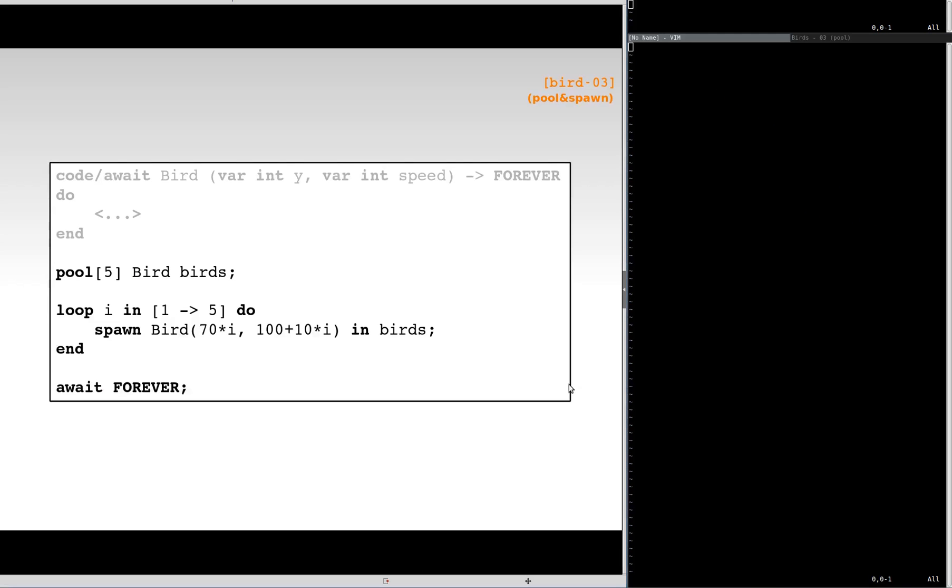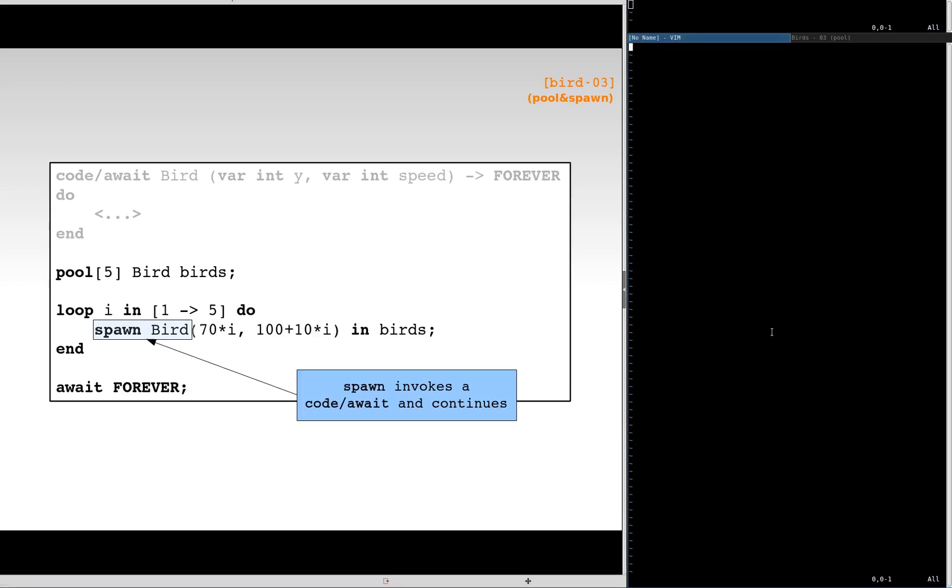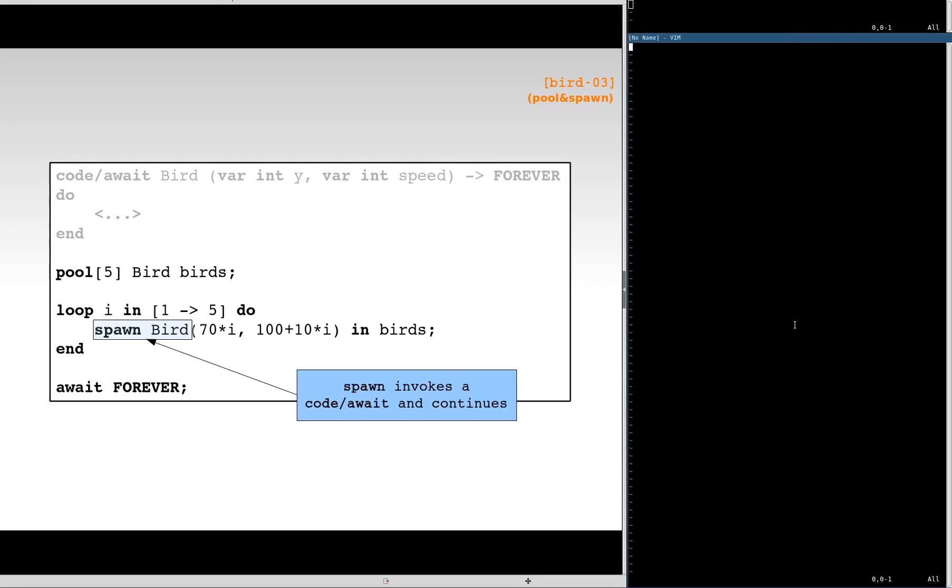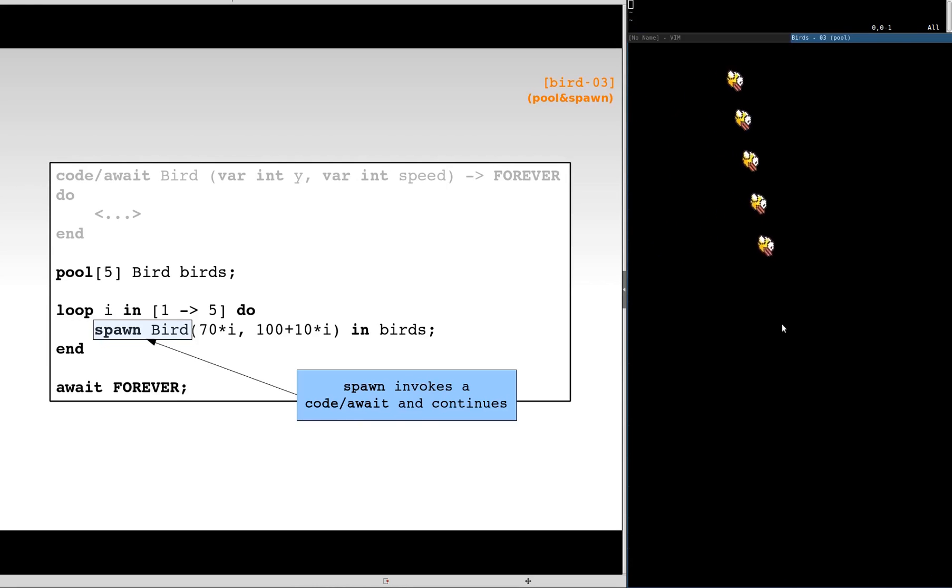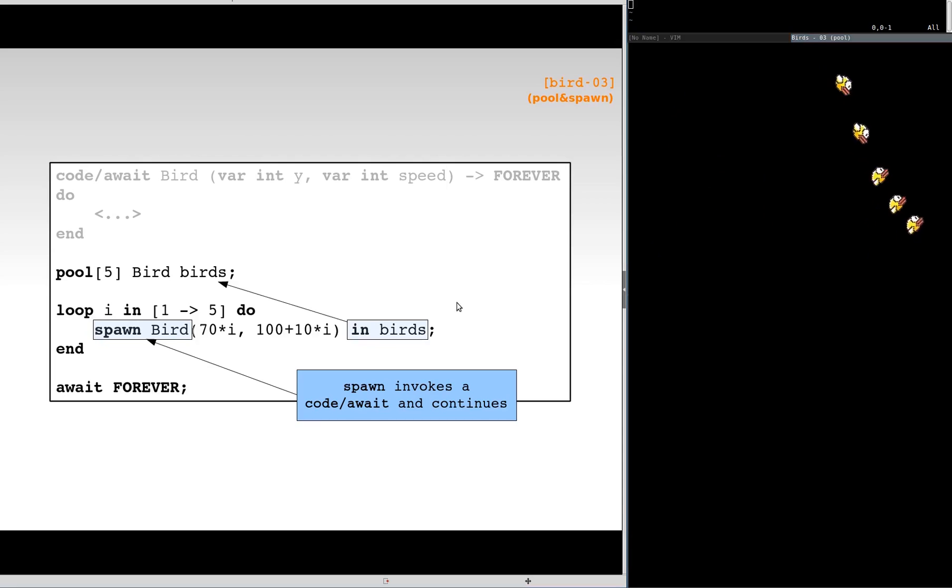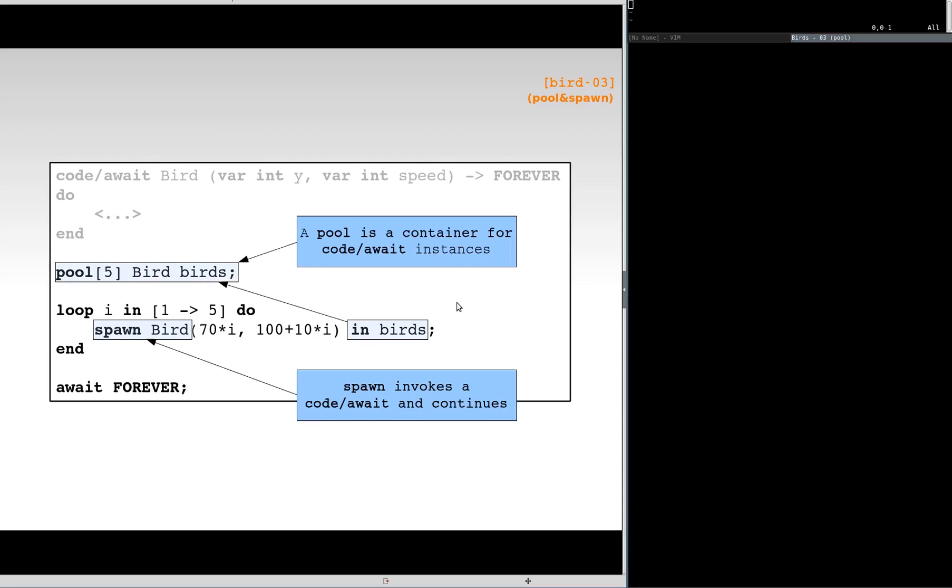If we want more birds, we can also use the spawn primitive, which instead of waiting, starts the procedure to execute in the background. Here, we spawn five birds. We should also specify where these birds will reside in memory. A pool is a container for code await instances. Since the spawn doesn't block, the loop will terminate and will reach the wait forever statement that will keep the application alive.